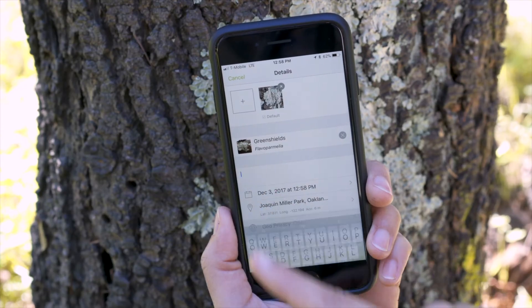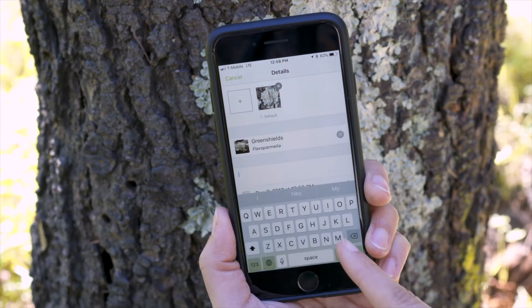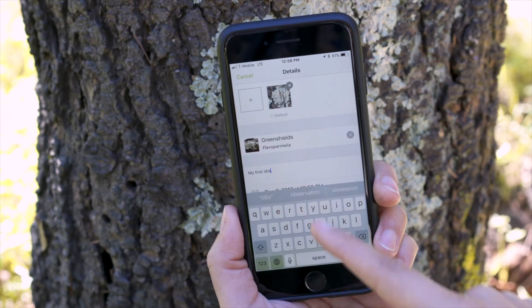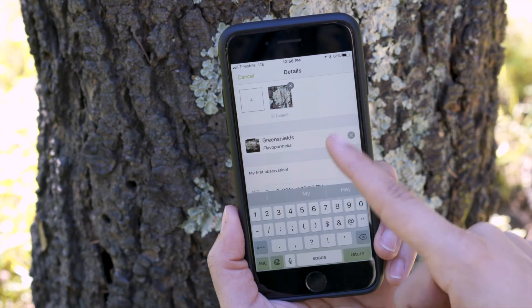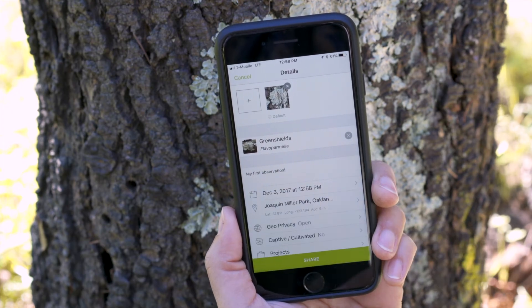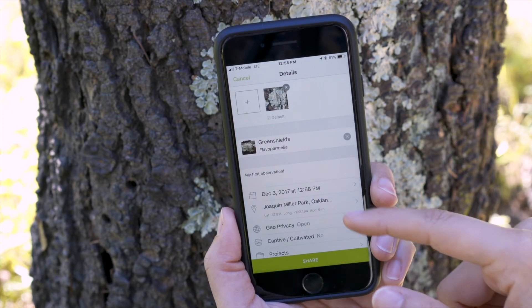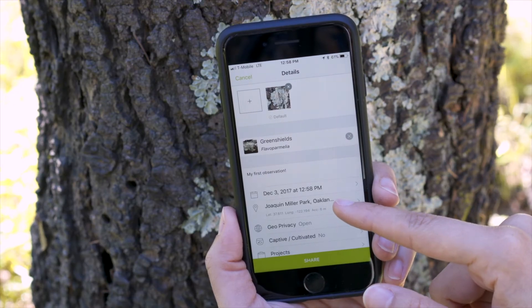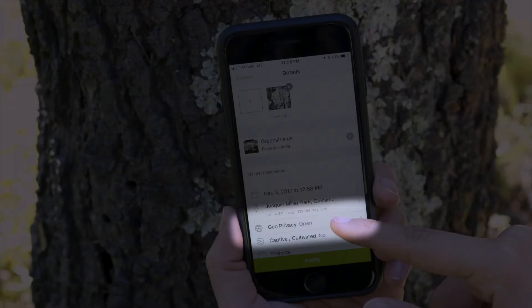You can write a note — the date, time, and location have been automatically added. You can also change the geo privacy of the observation.